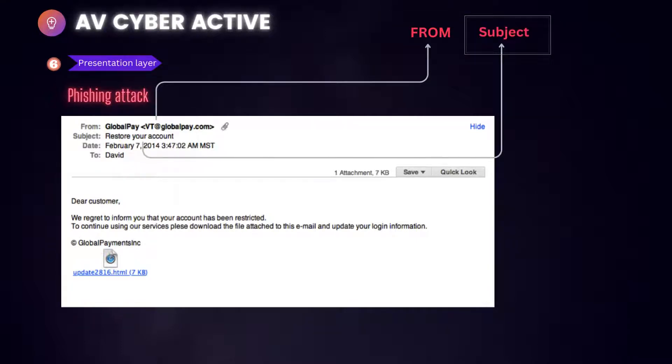Next, subject. Did I get an email with a subject line that is irrelevant or does not match the message content? Is the email message a reply to something I have never sent or requested?